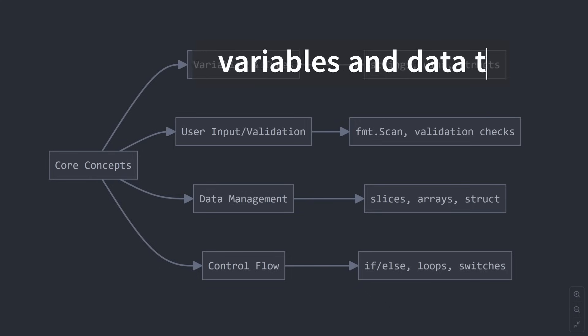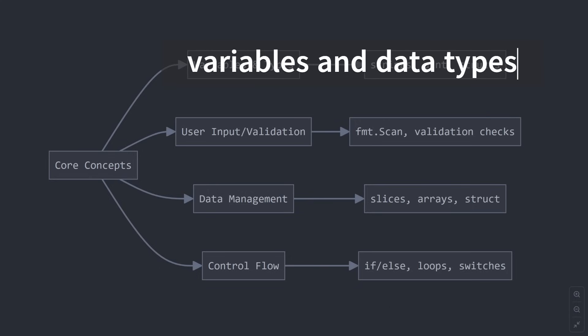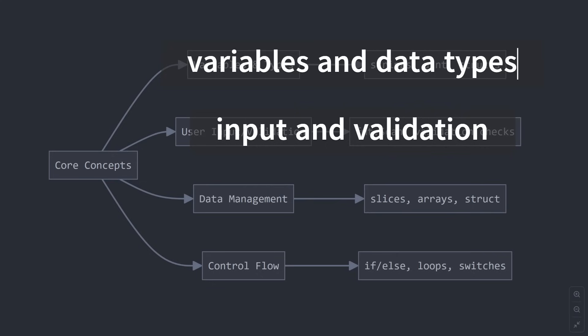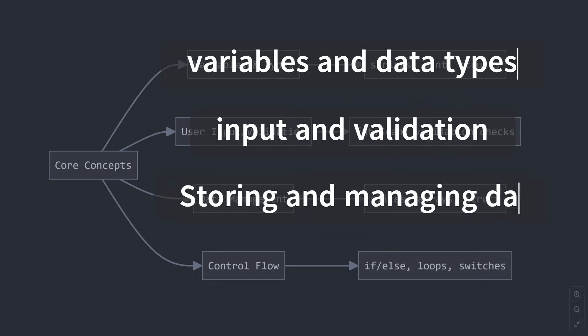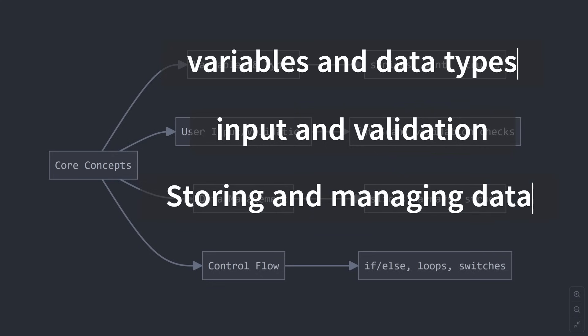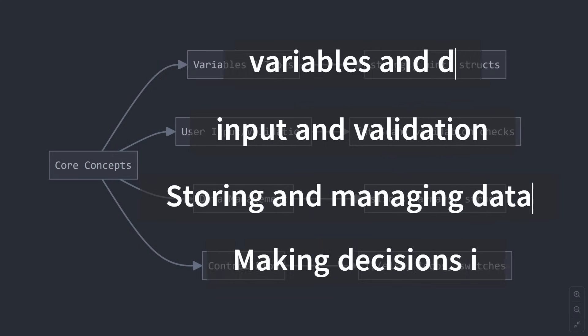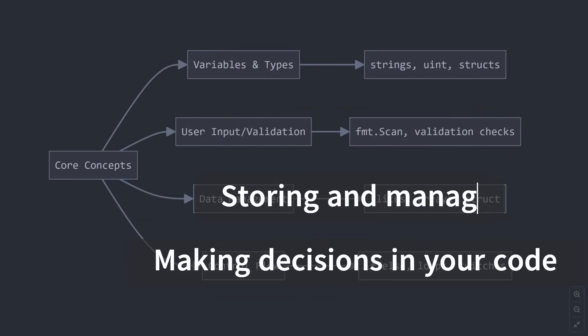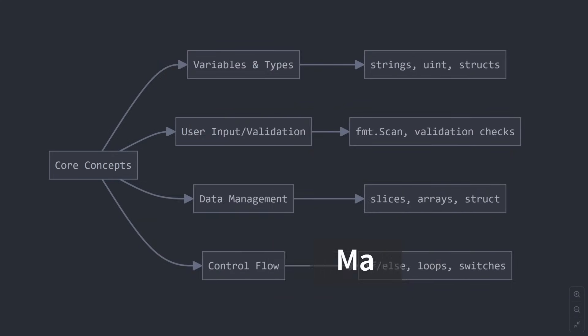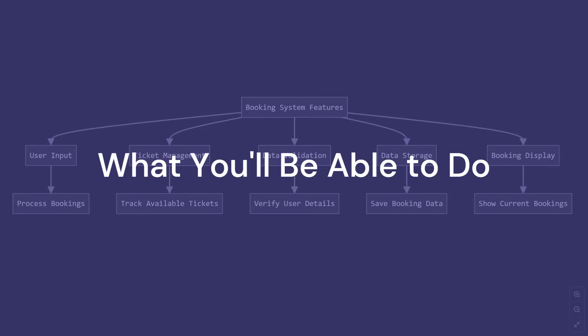Working with variables and data types, user input and validation, storing and managing data, making decisions in your code.